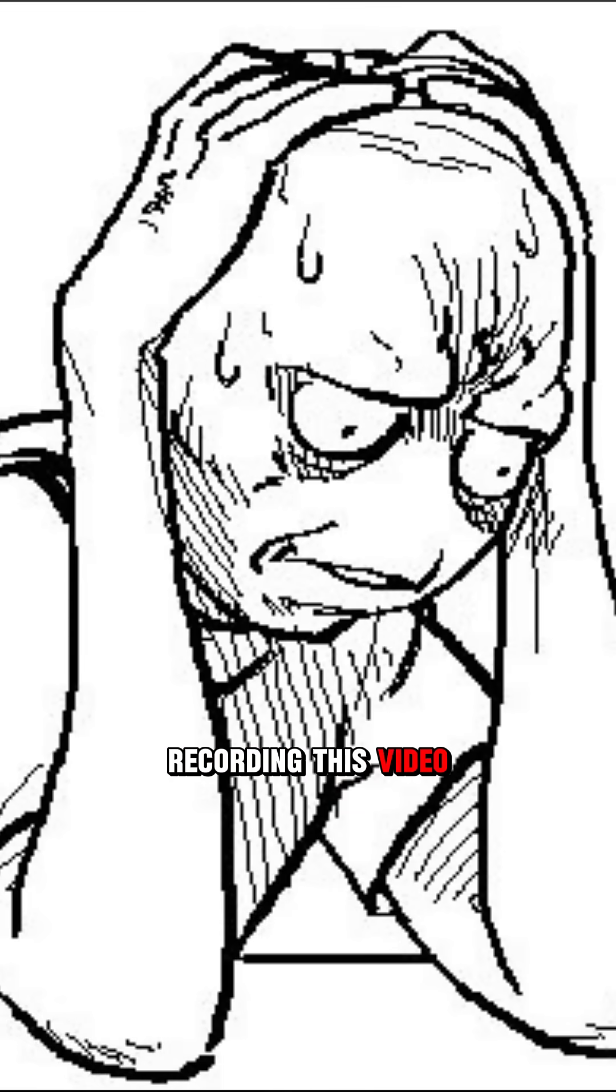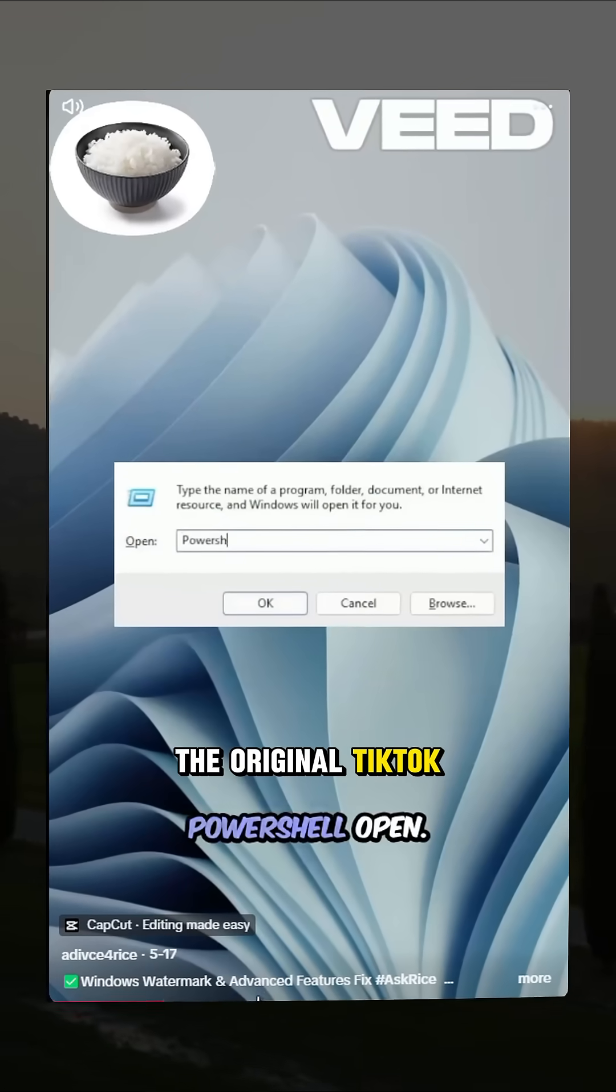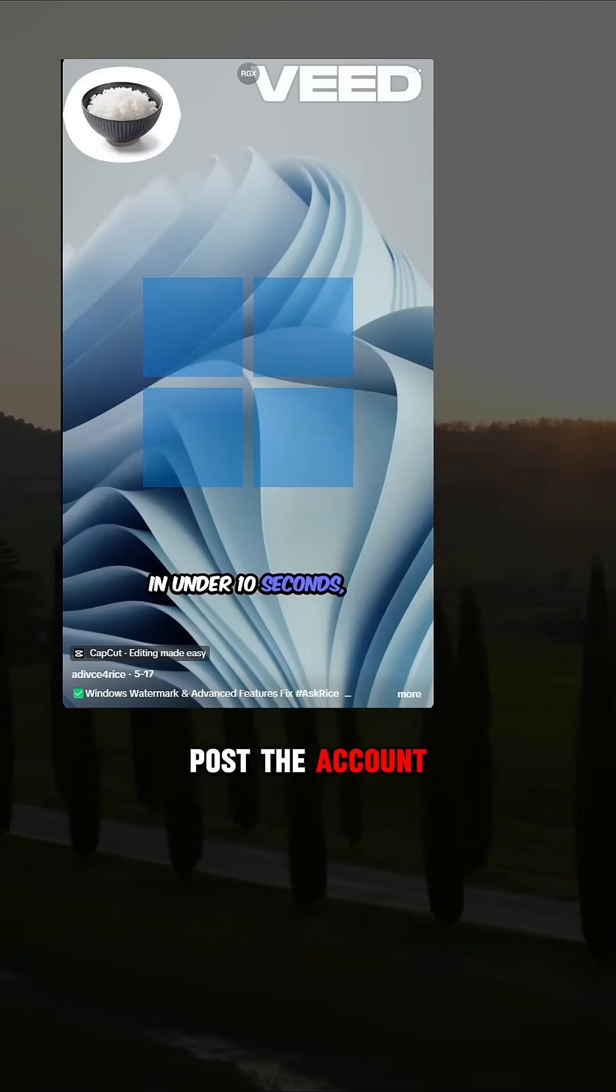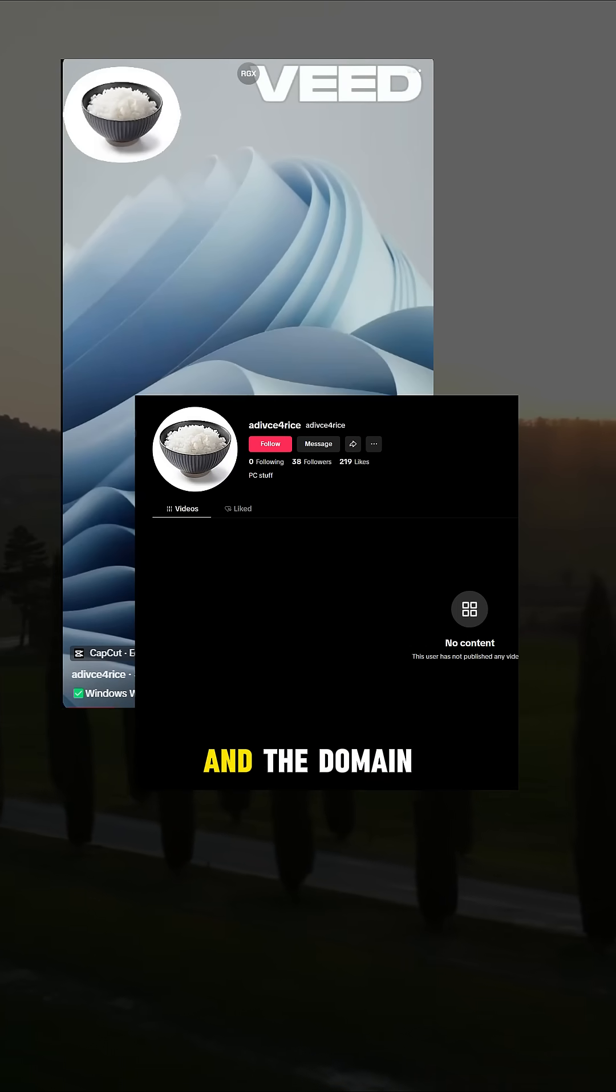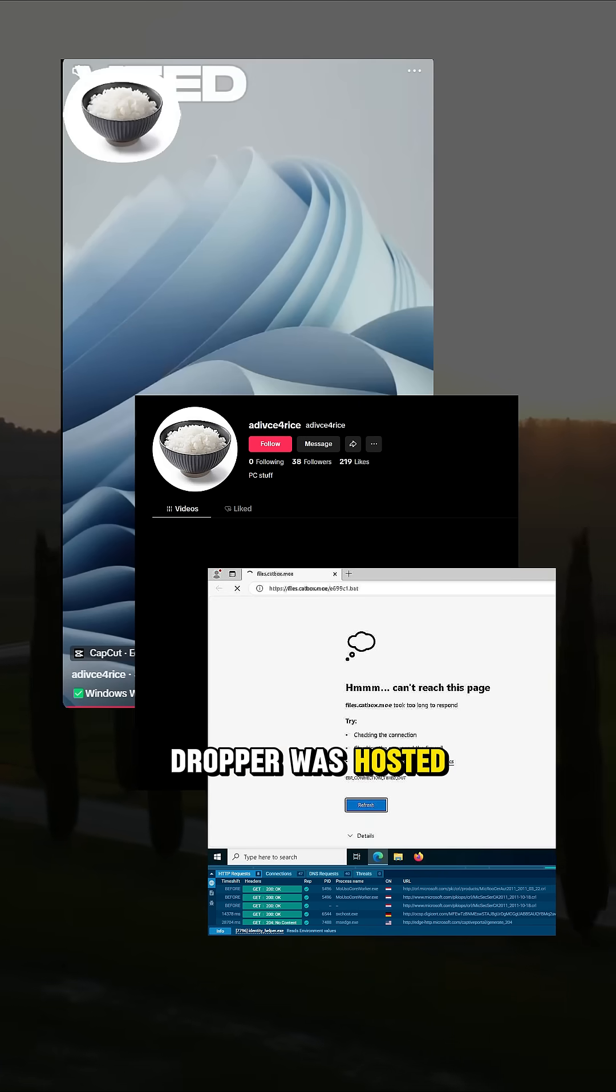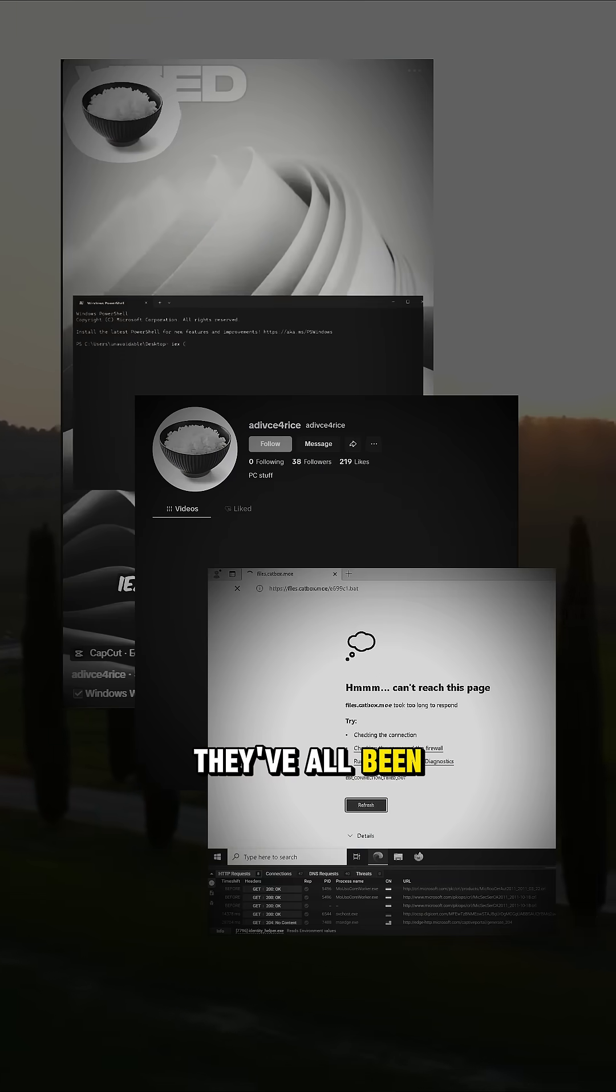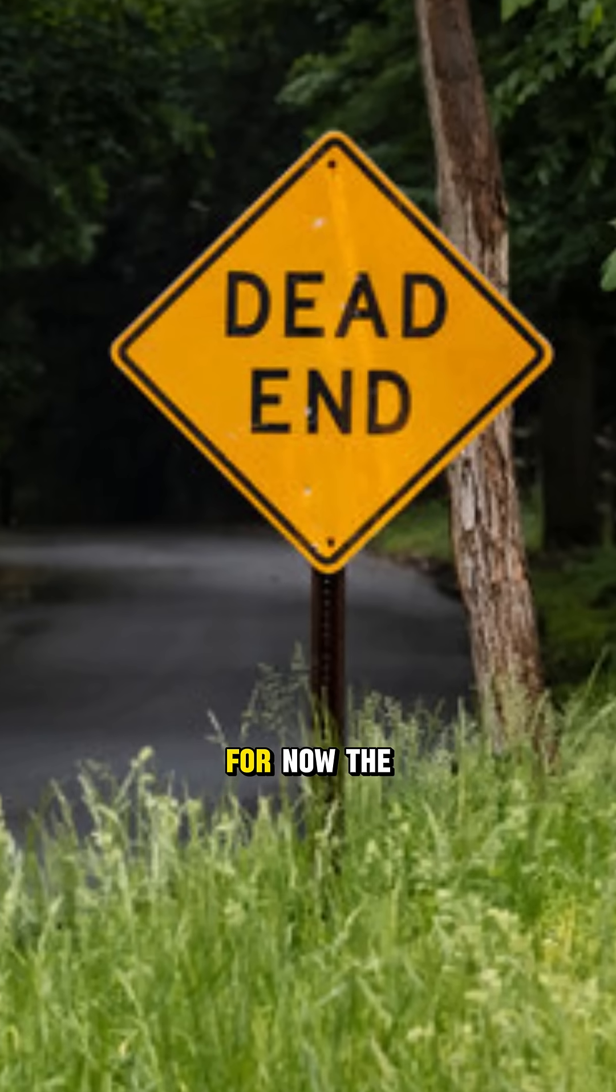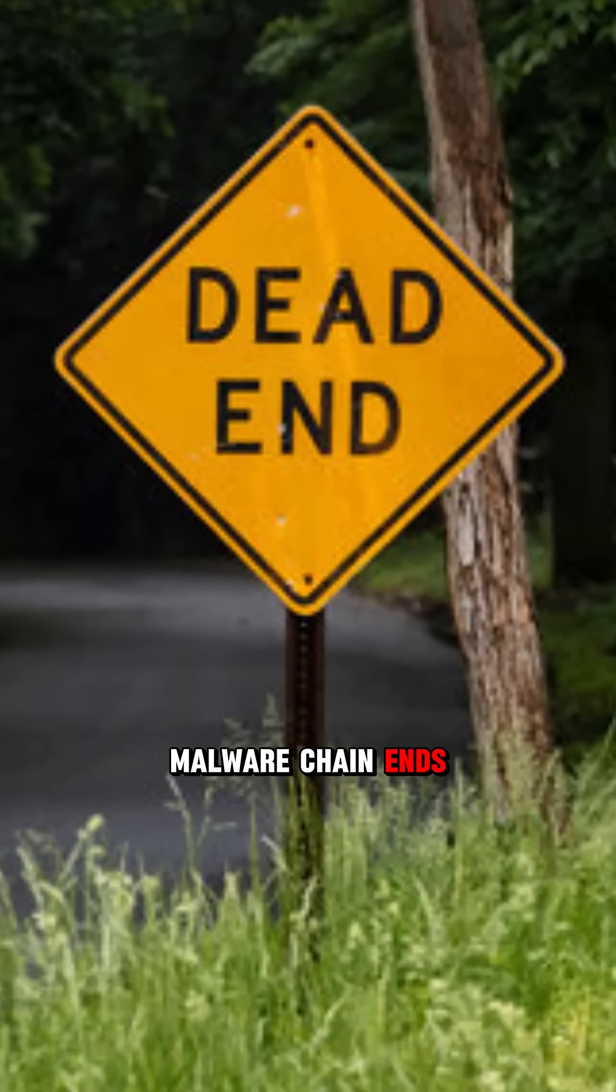While I was recording this video, the original TikTok post, the account promoting it, and the domain where the malicious dropper was hosted, they've all been taken down. For now, the malware chain ends here.